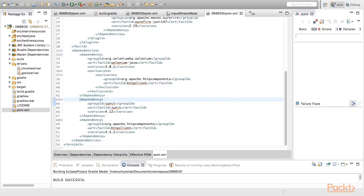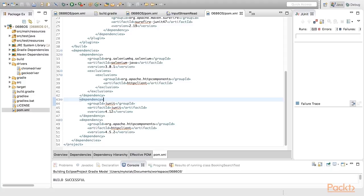Before we start recording our first test, we need to handle one more thing. WebDriver libraries may have some dependencies which can be in conflict with the needed version. When I prepared this example, I had such problem with the HTTP client dependency. By default, WebDriver client refers to 4.5 version of HTTP client, but we actually need 4.2 version.